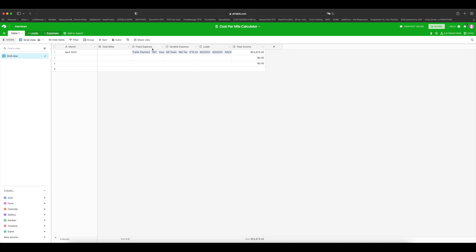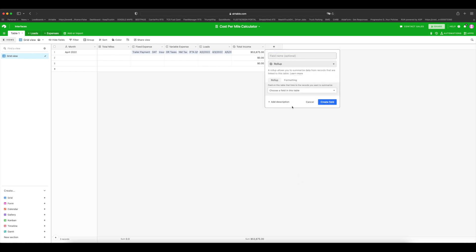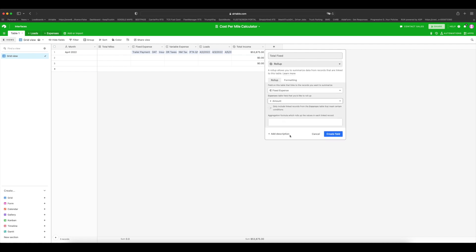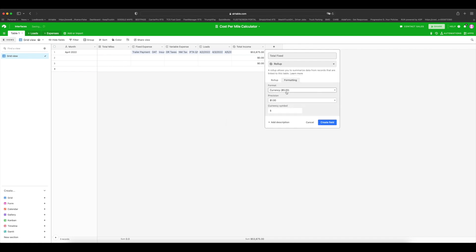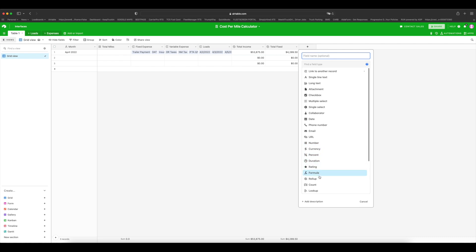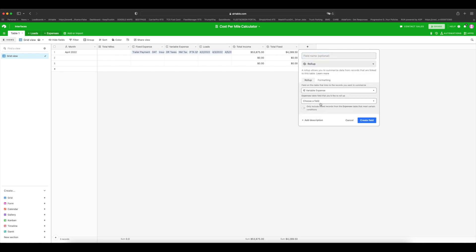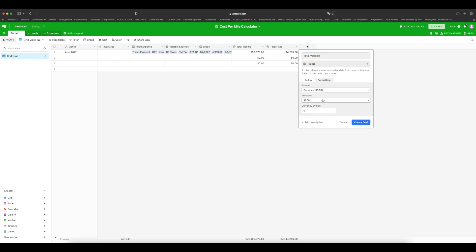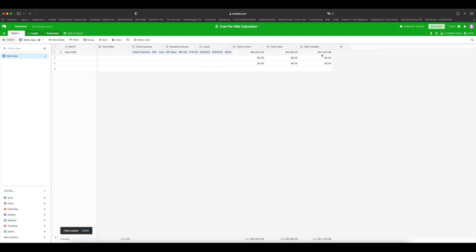Next, we want to do the same thing for fixed expenses and variable expenses. Plus, Roll Up — Total Fixed. Choose a field in this table: we are looking at Fixed Expenses and of course we're looking at the Amount. Put in SUM, make sure the formatting is currency, create a field. These are the total fixed expenses for this month. Same thing for variable expenses: plus, Roll Up, choose Variable Expenses this time, Amount, SUM — name it Total Variable. Formatting is currency. Create field. These are the total variable expenses.